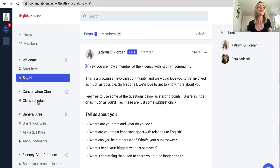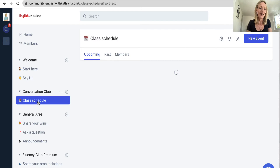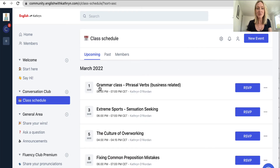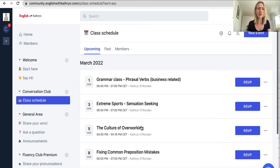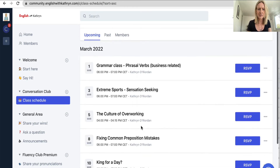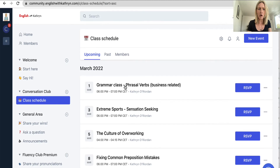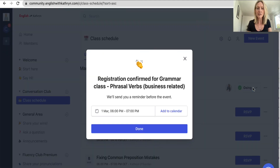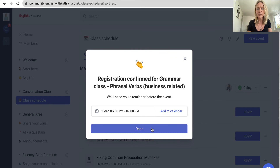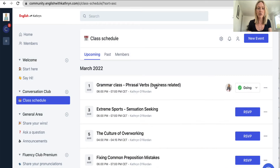The conversation club is the most important part of this community. All of our conversation classes are here — depending on which package you joined, you have either 14 or 16 conversation classes a month. Here you have all the upcoming conversation classes and the past ones. For example, on Tuesday we have a phrasal verb business-related grammar class that you're welcome to join. All you have to do is click RSVP and you can add it to your calendar and see who's going.